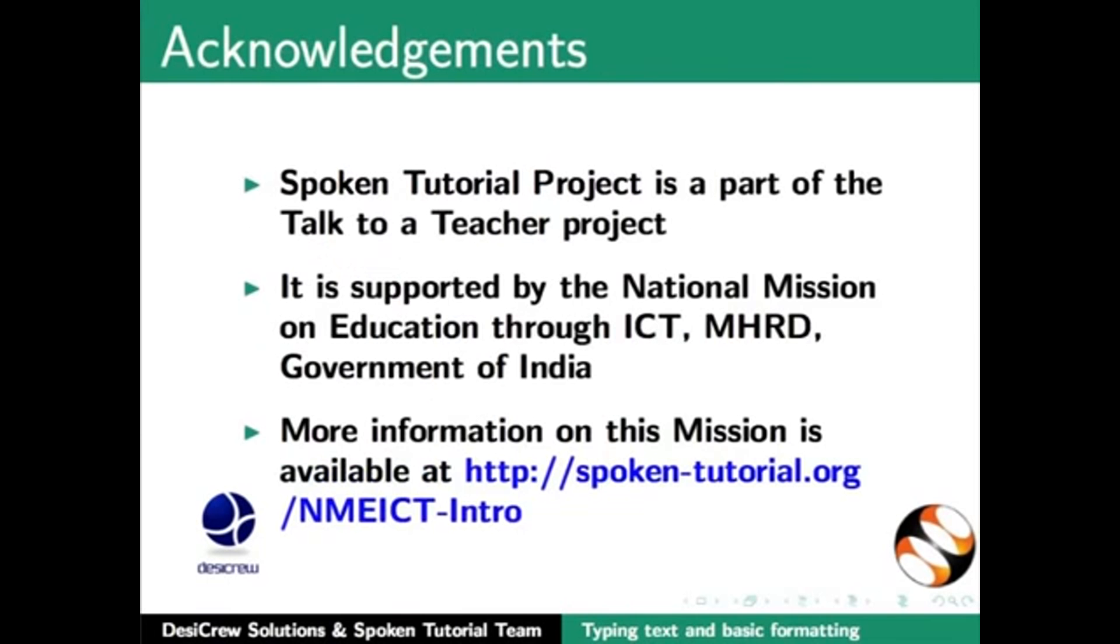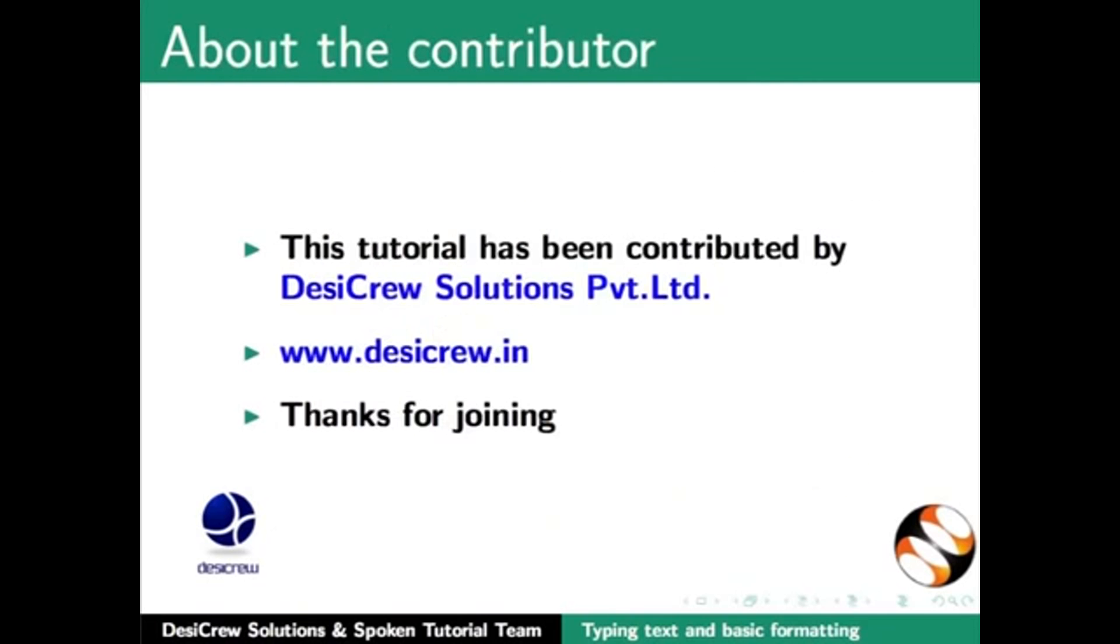Spoken tutorial project is a part of the Talk to a Teacher project. It is supported by the National Mission on Education through ICT-MHRD Government of India. More information on this mission is available at spoken-tutorial.org/Nmeict-intro. This tutorial has been contributed to the project.